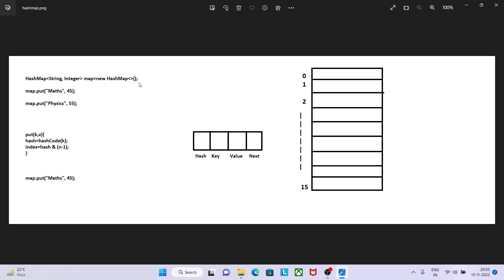What it will do is it will create an object with initial capacity of 16, and your capacity index starts from 0 to 15. Each bucket has one node, and node has these four values: hash, key, value, and next.